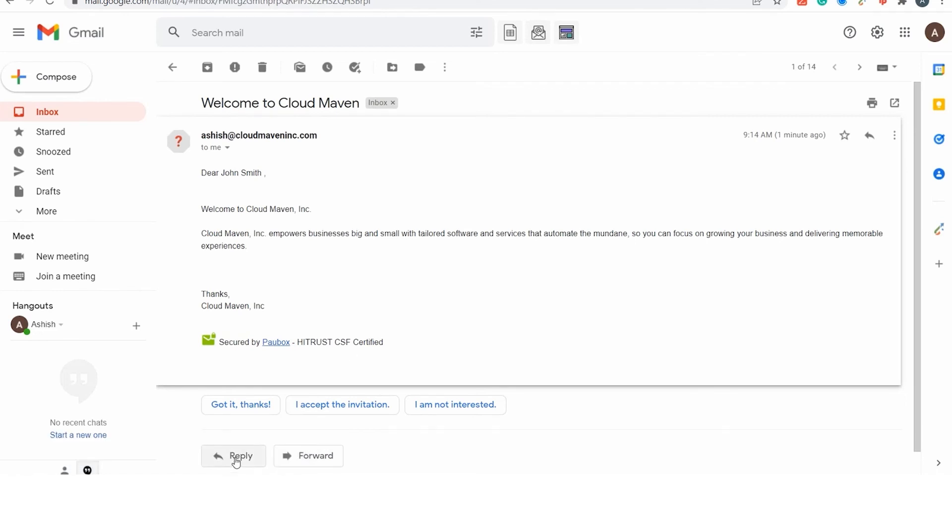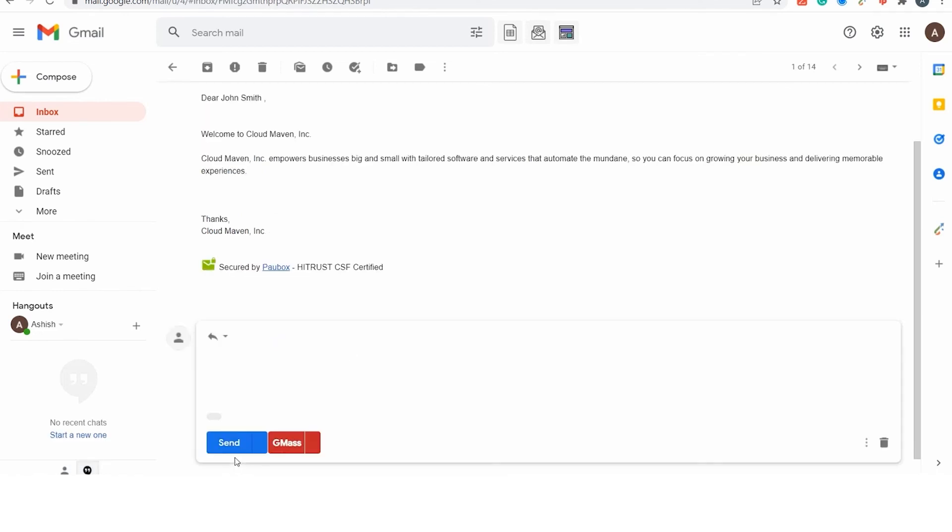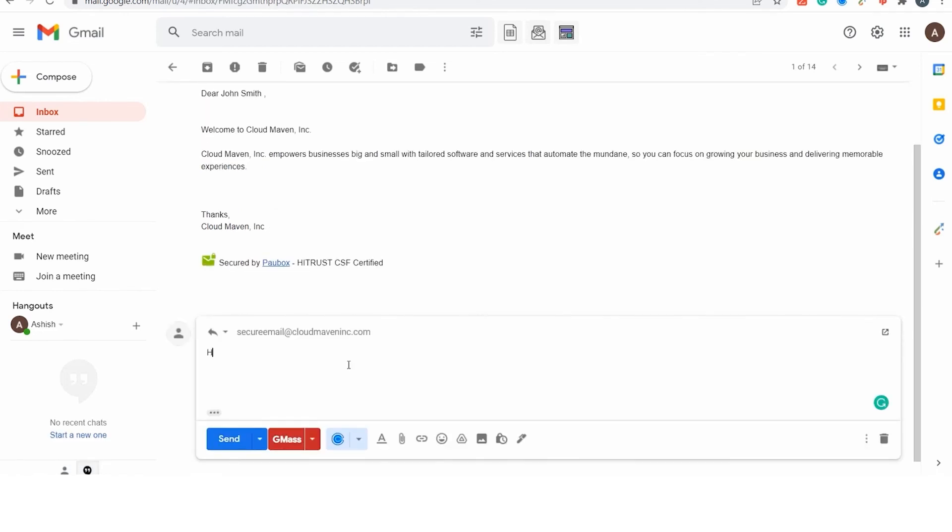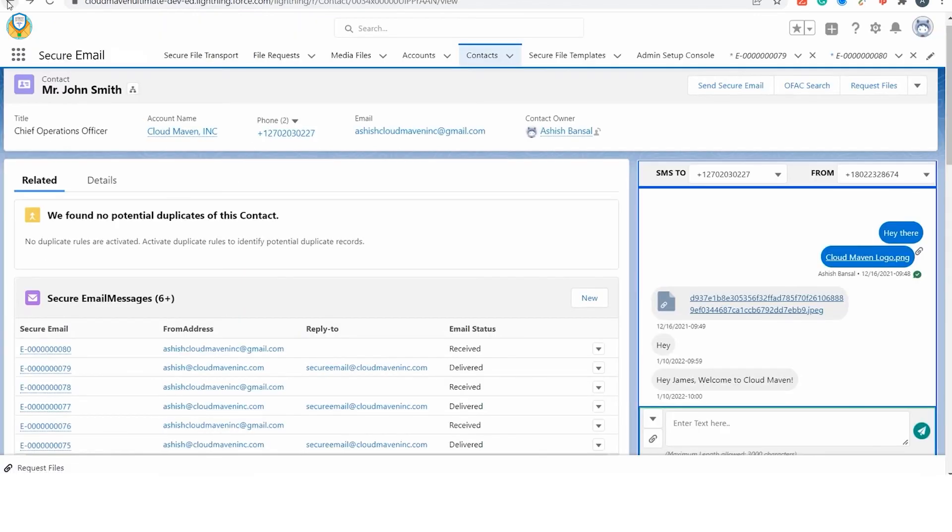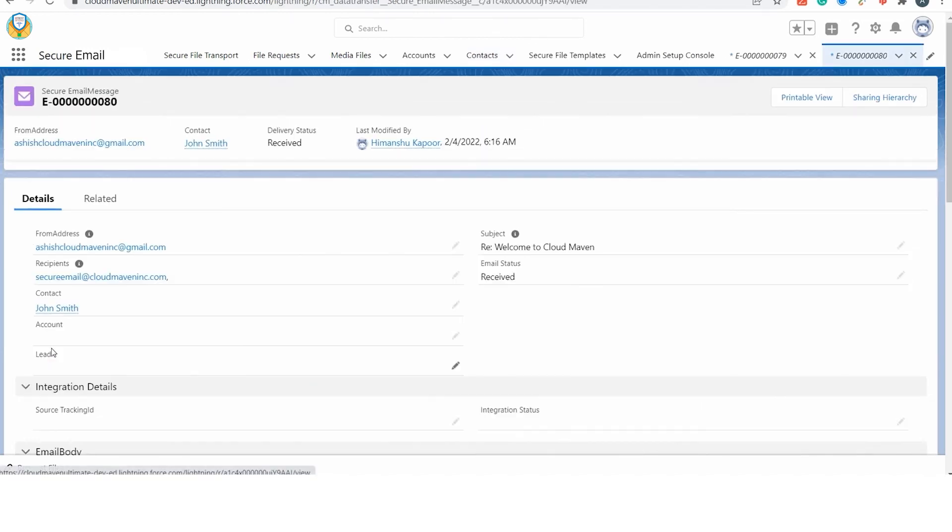The recipient can simply reply to this email and the email would flow inside Salesforce with full encryption. The user will get a bell notification for all the incoming emails. You can navigate to this email record to see the email.